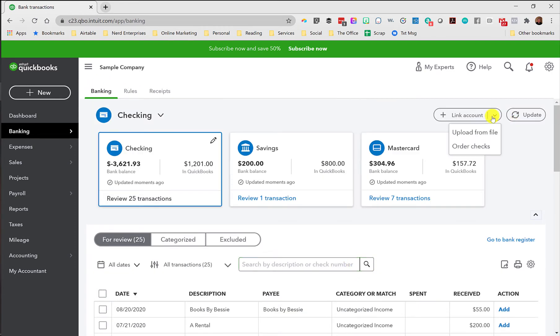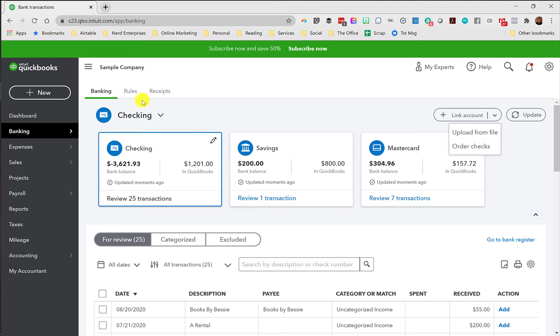So you can play around with adding rules and seeing how those will affect these existing transactions. You can even upload a CSV file and test out that scenario. So you can go into your actual bank account, download a CSV file with your banking data for the current month, and then upload it in here and play around with creating rules and see how they work, where they do work, where they don't work, that sort of thing.